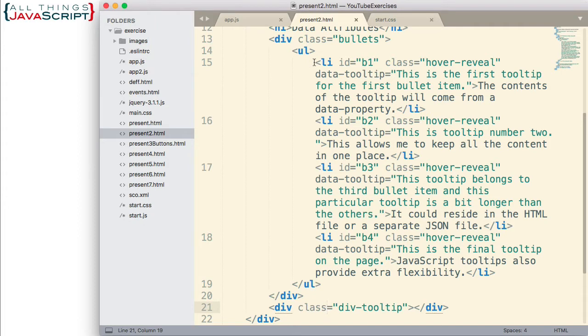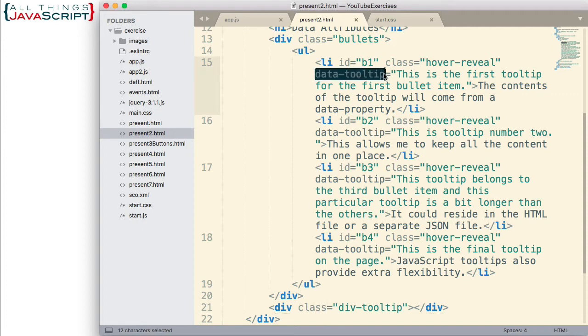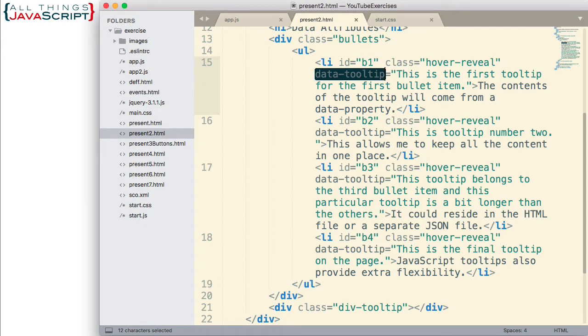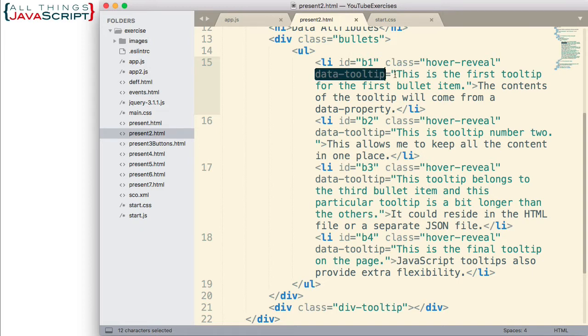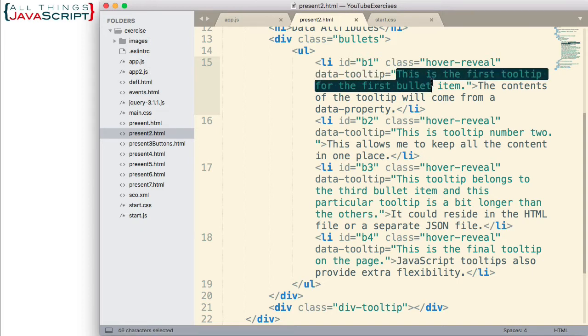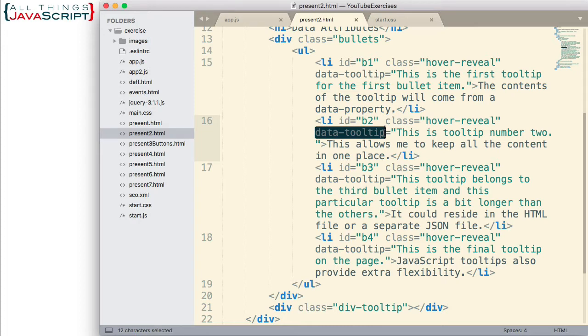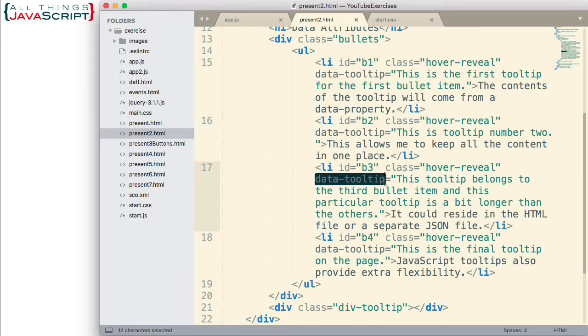Here are the LI tags. Now, notice a couple of things with each of these LI tags. First thing I want you to notice is that there is a data tooltip. So, there's a data attribute for tooltip. In a previous tutorial, I covered data attributes, and I'll include a link to that in the description section of this tutorial if you need to review that. So, this is where we are putting the data that we'll display in the tooltip is inside of these data attributes. Each one of these has a data tooltip.